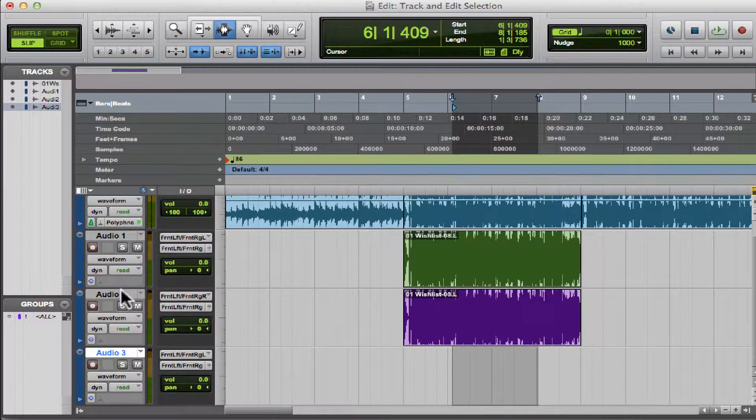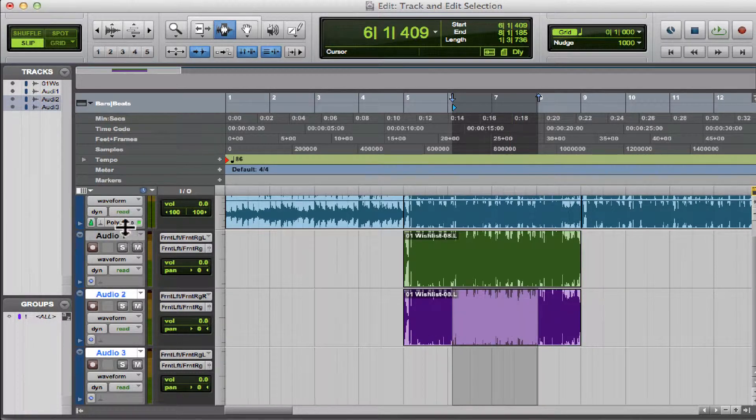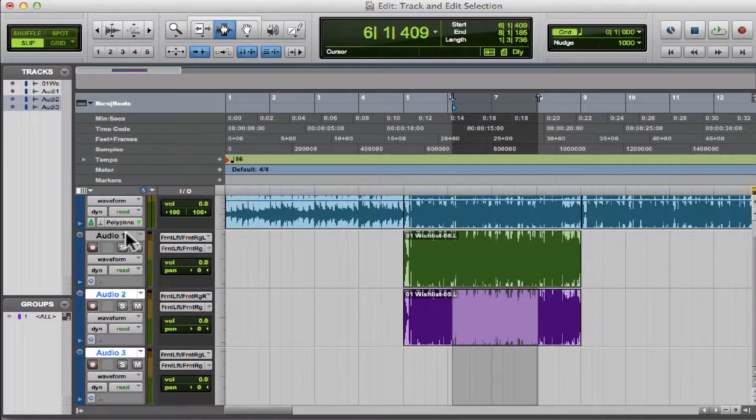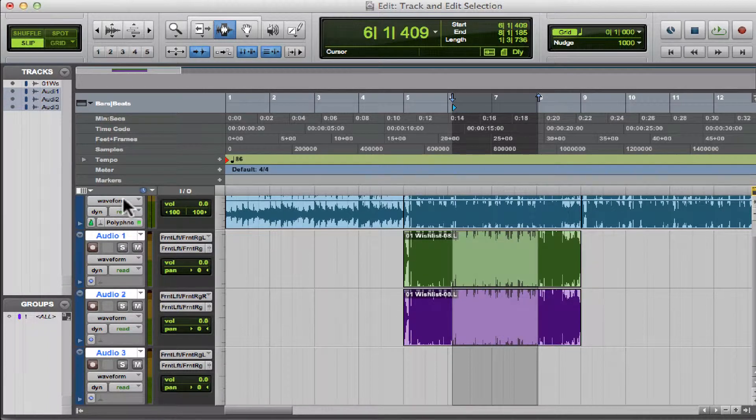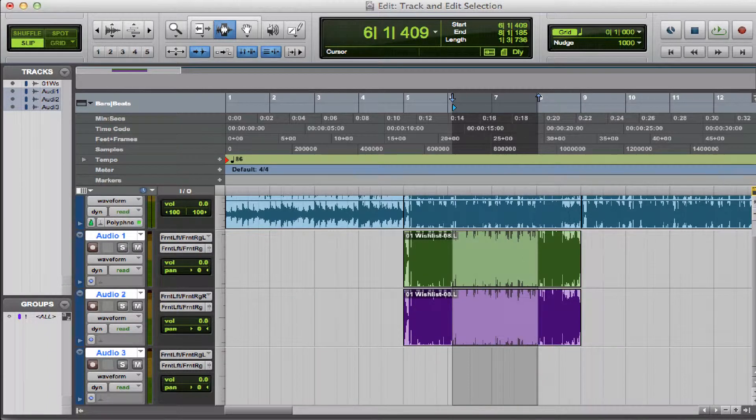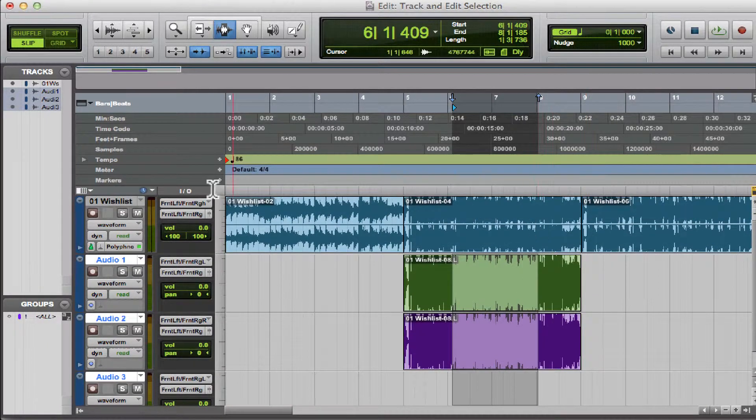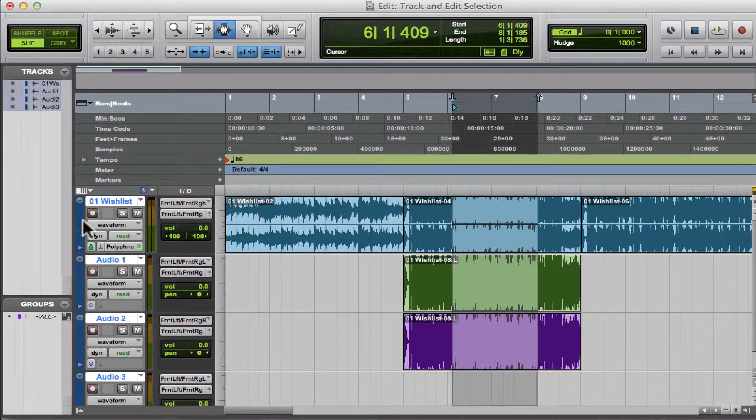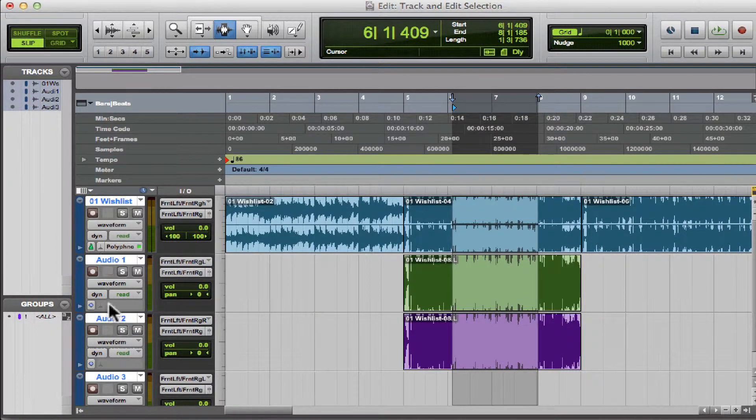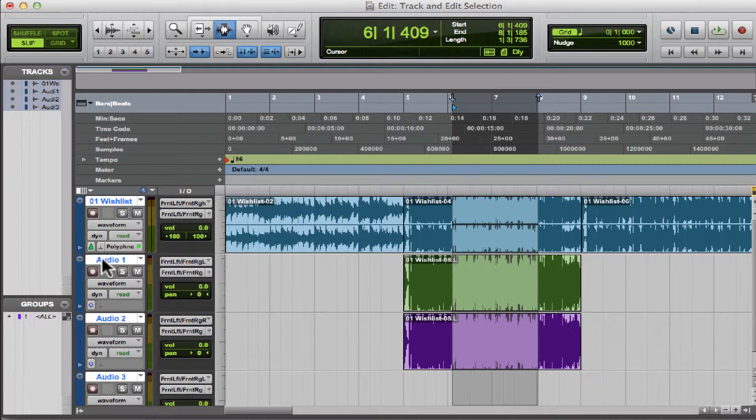You can also do things like remove a selection from individual tracks. So let's highlight all these tracks. By the way, I'm just holding down the Shift key to highlight multiple tracks.